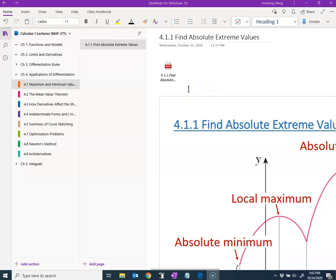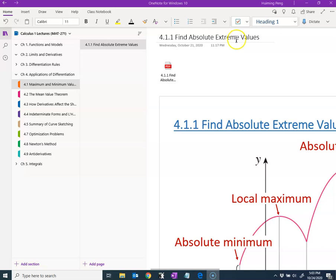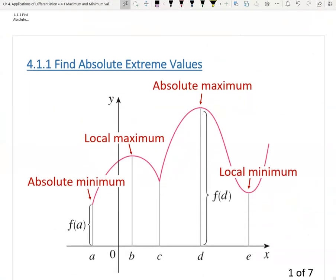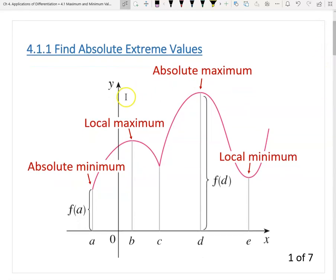Hello, this is Paul from Fossa Tech. In chapter three we learned most of the differentiation rules. Now let's move to chapter four — applications of differentiation. In this video we are going to deal with the first application: finding the absolute extreme value of a function, which is important in optimization problems. I will introduce two theorems — the Extreme Value Theorem and Fermat's Theorem — then a guideline for finding absolute extreme values.